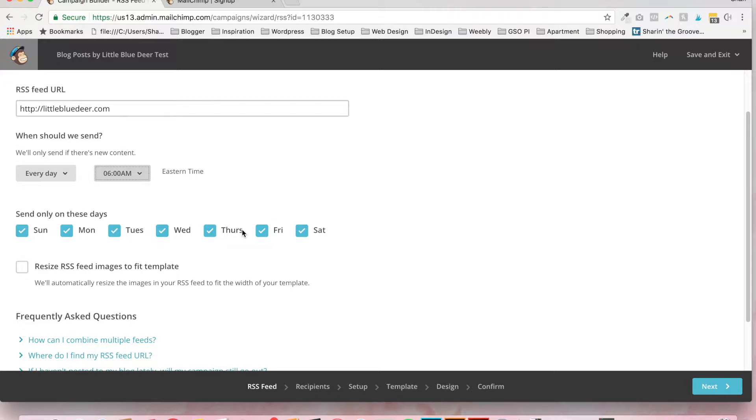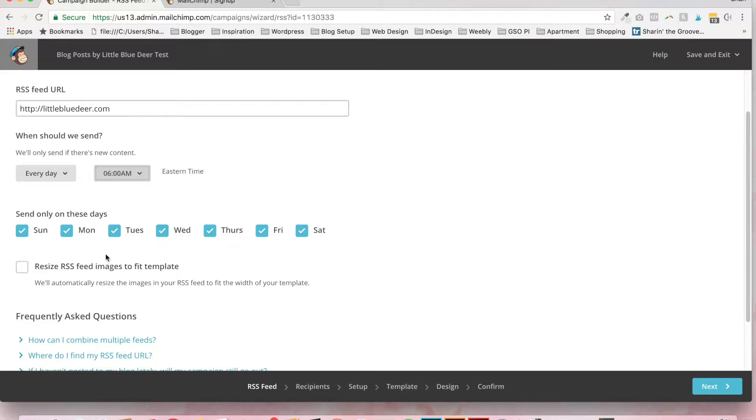if you do not make a blog post, your blog post will not be delivered. It's not going to deliver empty content. So I have mine set to go out every day at 6 a.m. If I don't create a blog post and post it on my WordPress blog, no campaign will be delivered.